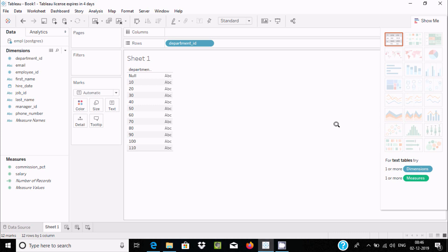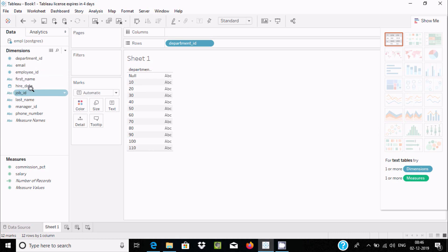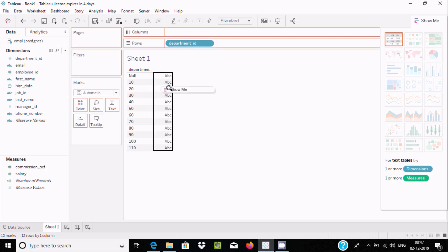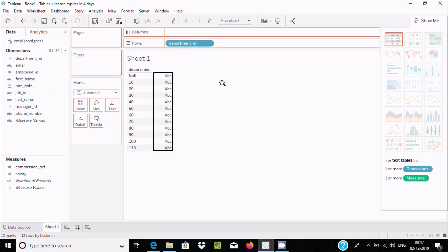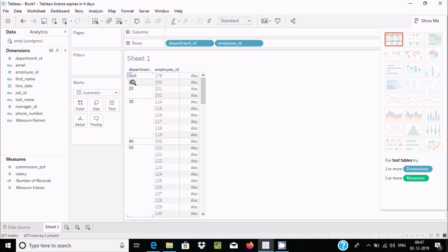Now you can drag multiple columns to this place. Let's drag EMPR Employee ID. In department 10 there are 200 EMPR employees, department 20 also has EMPR employee ID, and department 30 as well.